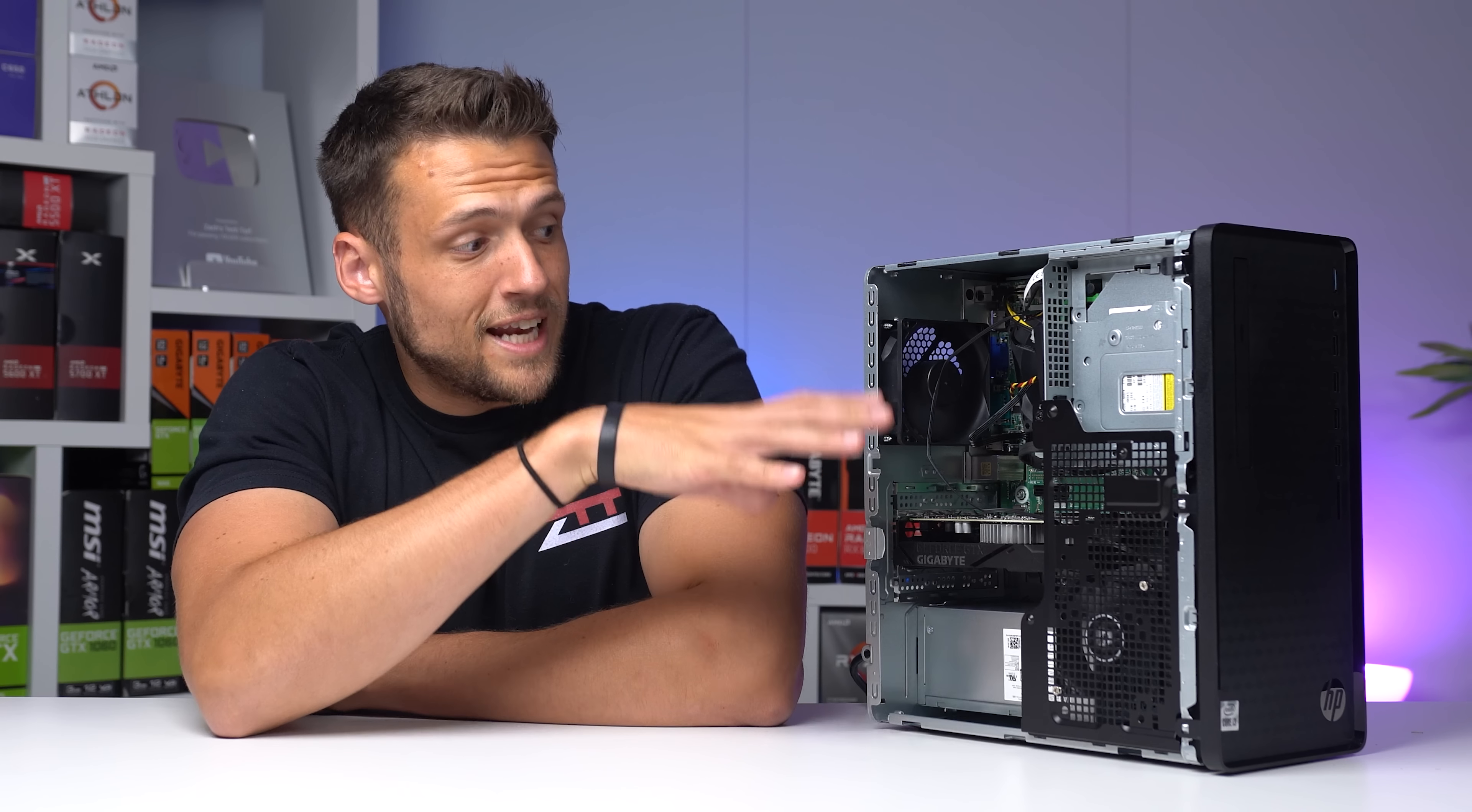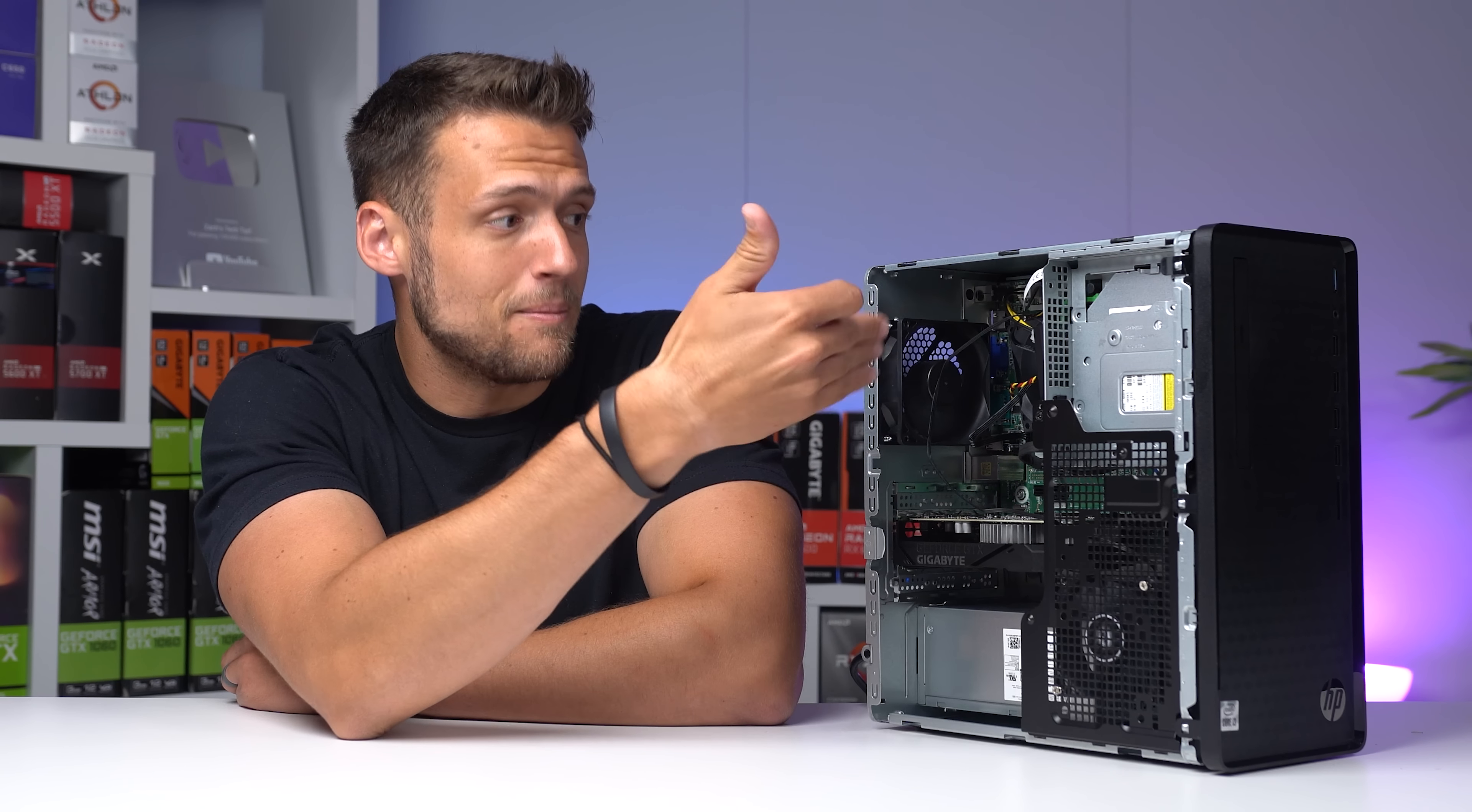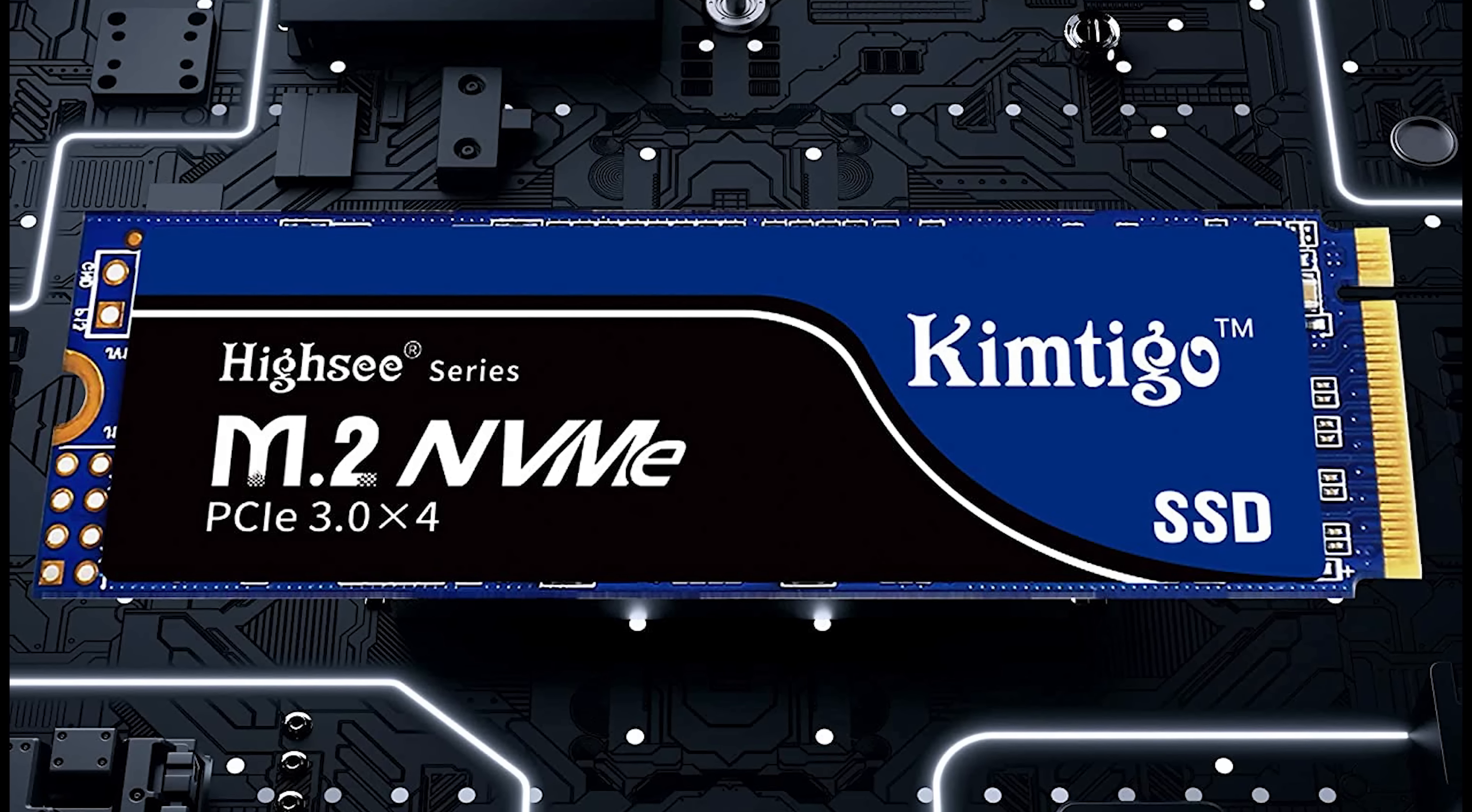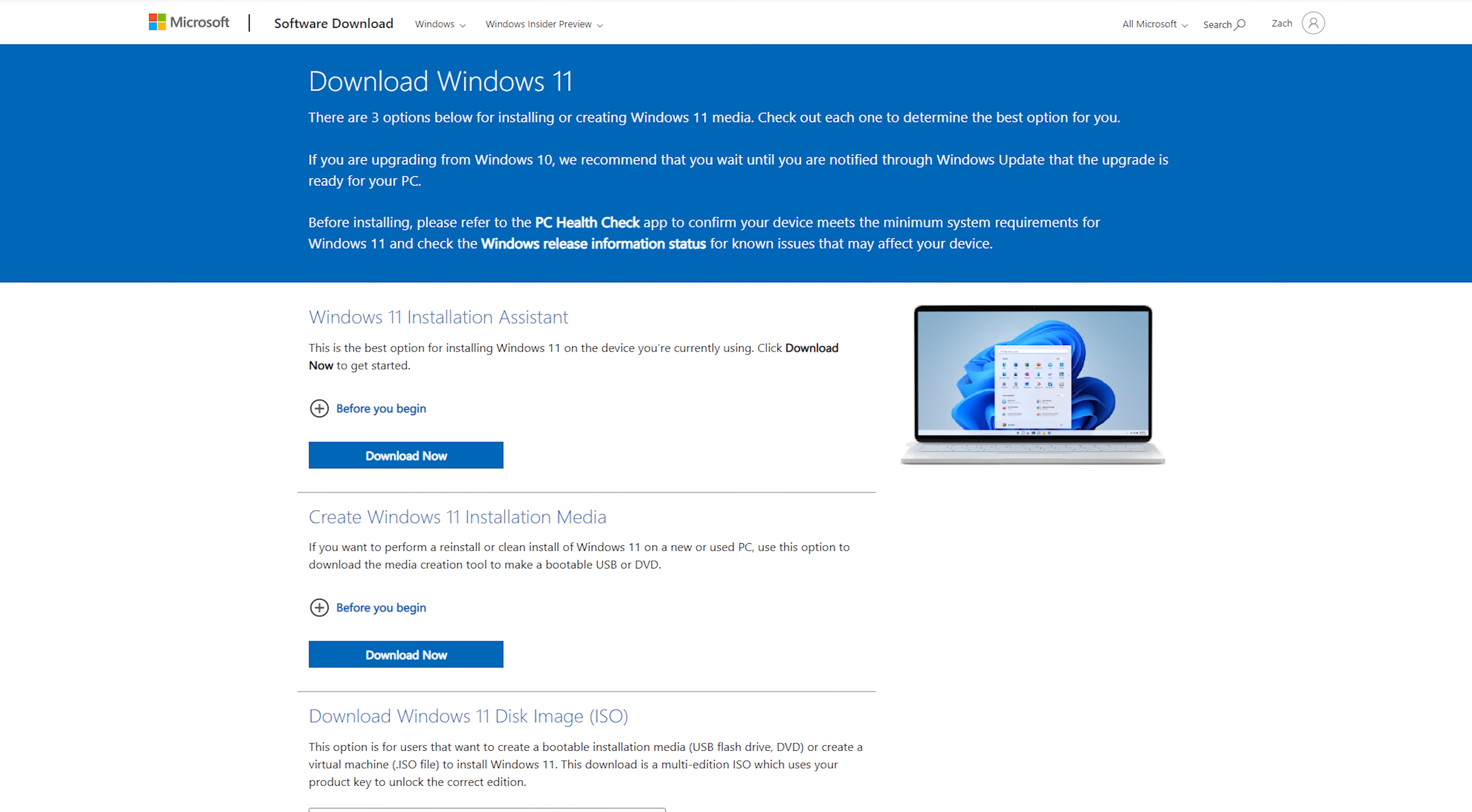For storage, it actually didn't come with an SSD at all, just a 1TB 7200RPM HDD, but the cool thing is that this motherboard has an M.2 NVMe slot, meaning that we could throw any SSD that we wanted to in here. I had this extra Kimtego 512GB NVMe drive laying around that I paid $39 for a few months ago, and with that we'll now have much faster speeds than this spinning rust drive, and we definitely reinstall Windows on here to make sure the entire system is much faster.